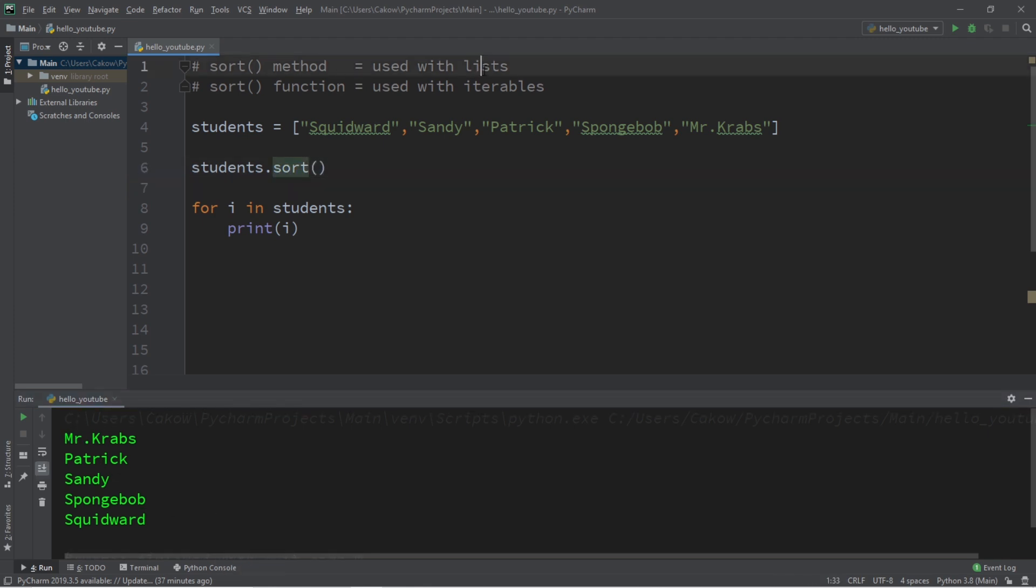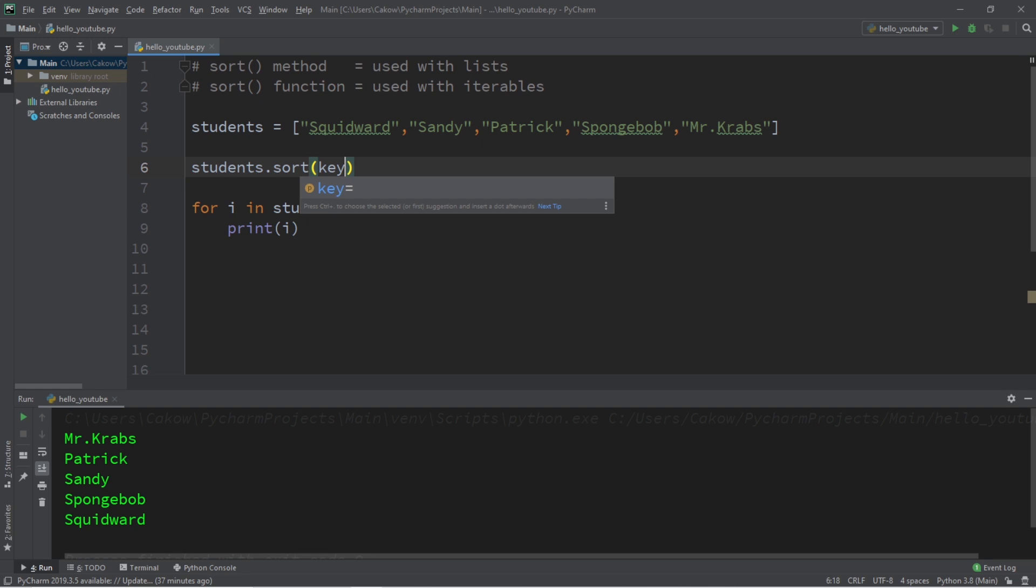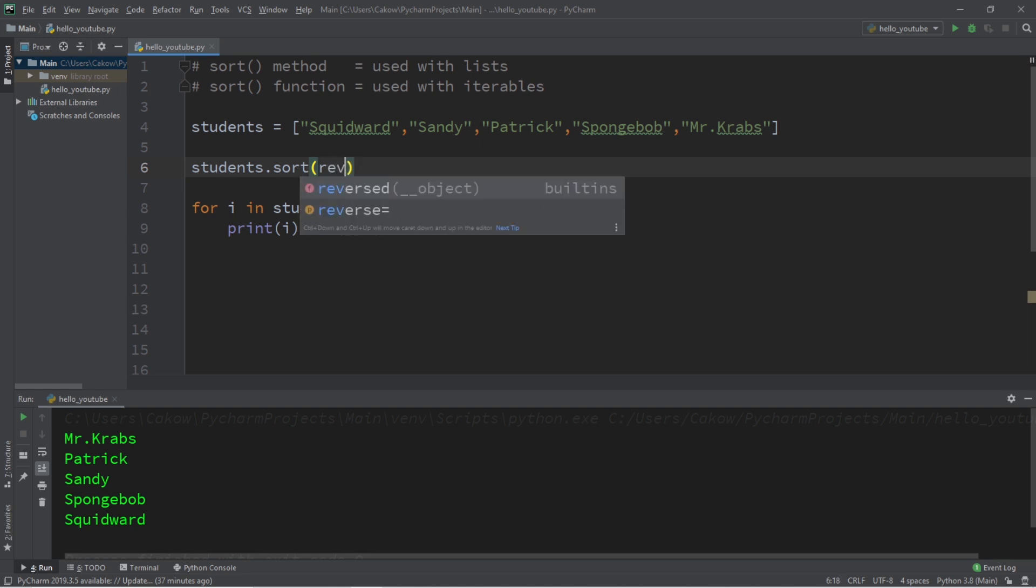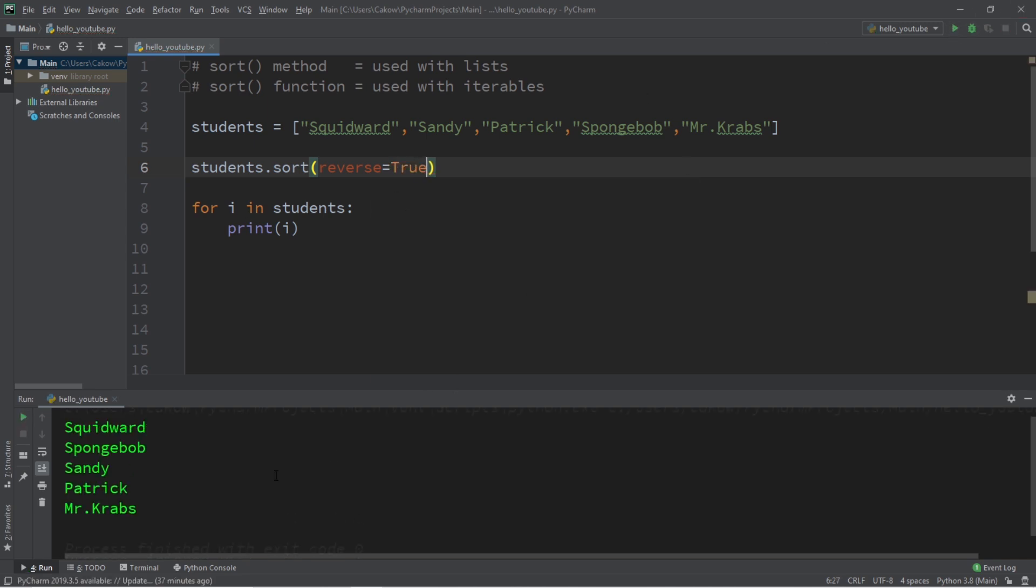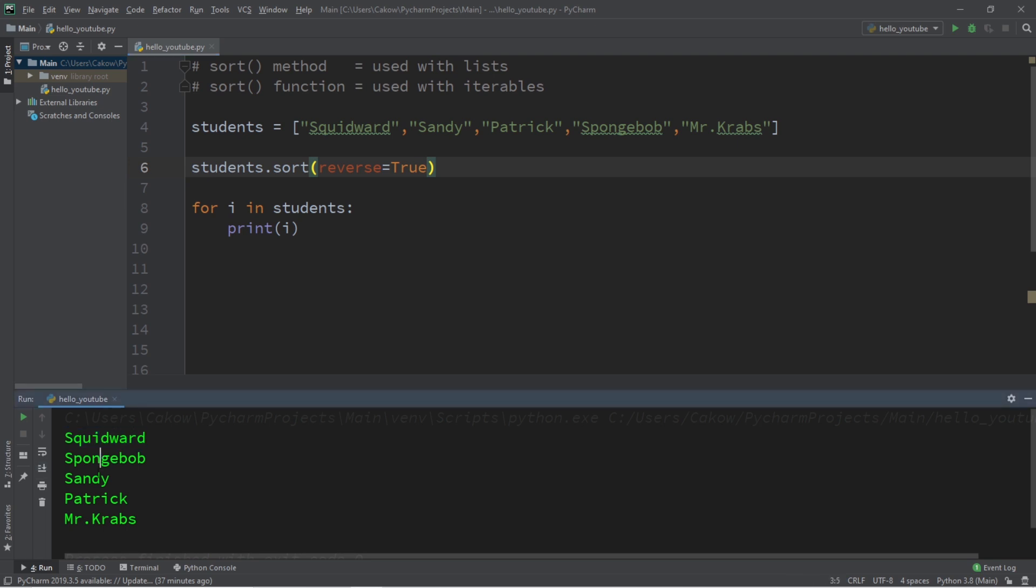The sort method of lists can accept keyword arguments. There are two optional keyword arguments that we can pass in. We can pass in key and/or reverse. We'll cover key a little bit later. If we set reverse to true, then our list will be sorted by reverse alphabetical order, beginning with Squidward, SpongeBob, Sandy, Patrick, then Mr. Krabs.